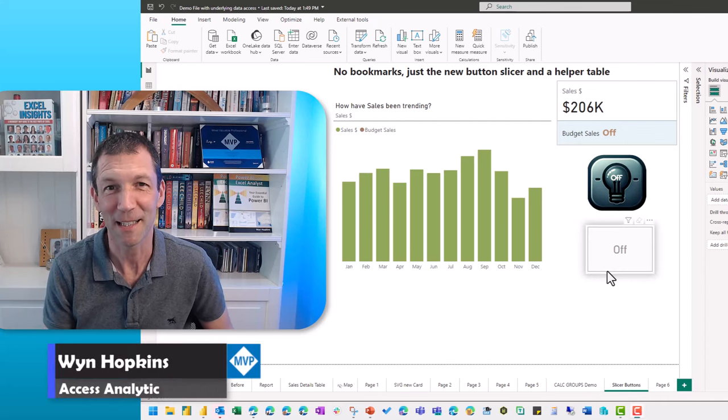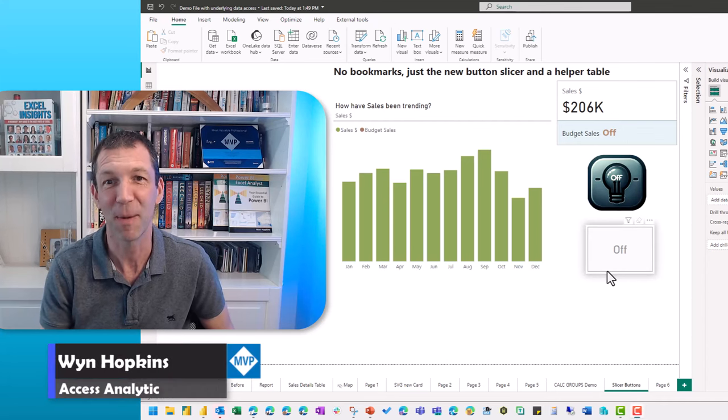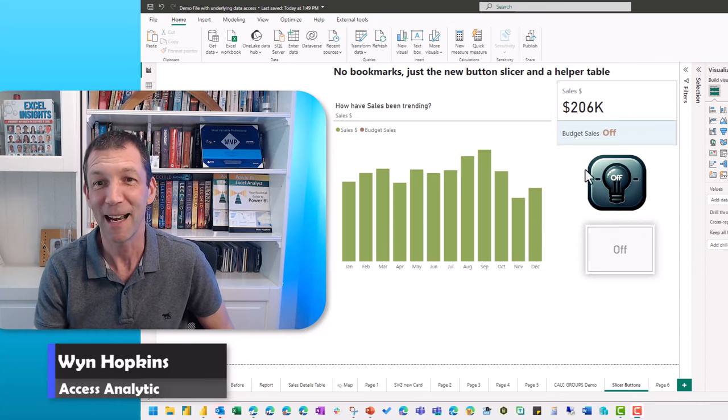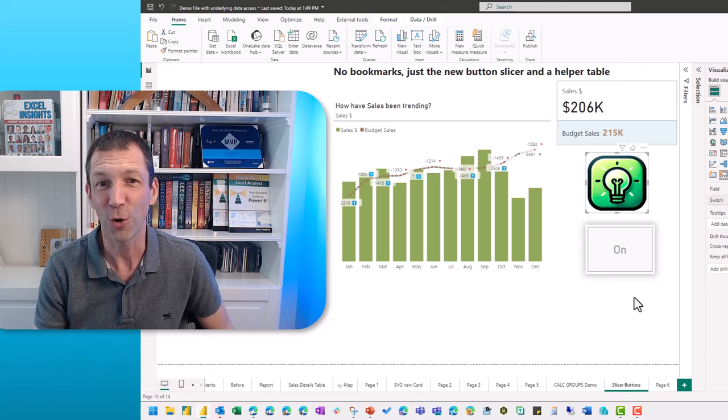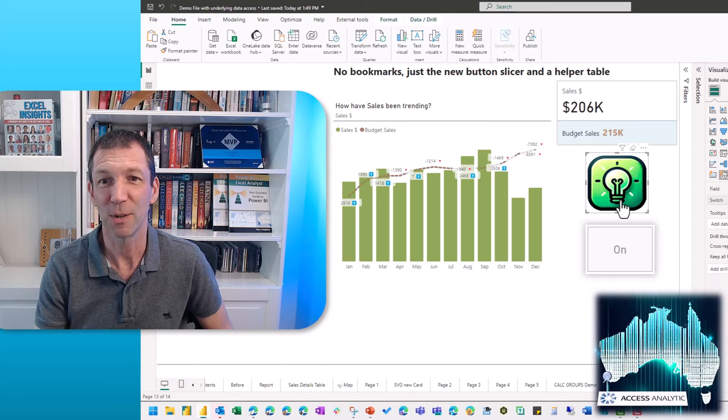The new button slicer that came out in the November release of Power BI is pretty cool. Let me show you how you can use it to make an on-off toggle. This is pretty cool.